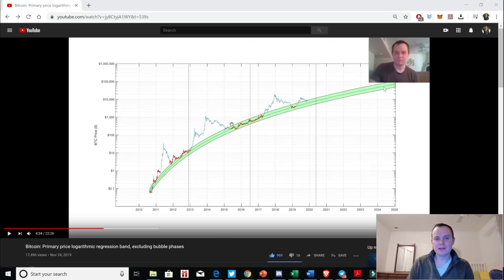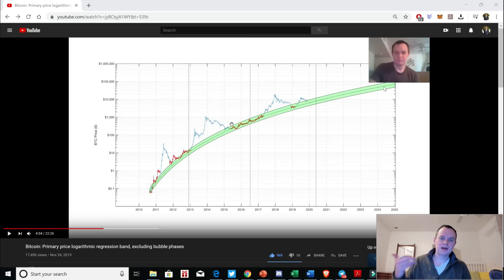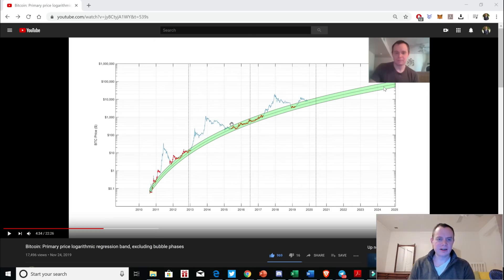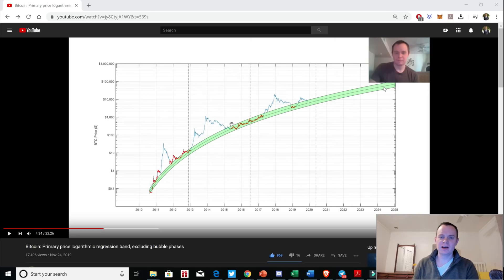Hey everyone, thanks for coming back into the crypto verse today. We're going to talk about Bitcoin and we're just going to be updating a chart that I made a couple months ago that got a lot of attention. So if you guys like this content, please subscribe to the channel, turn your notifications on, like the video, and feel free to check out the Telegram and Discord channel in the description below.